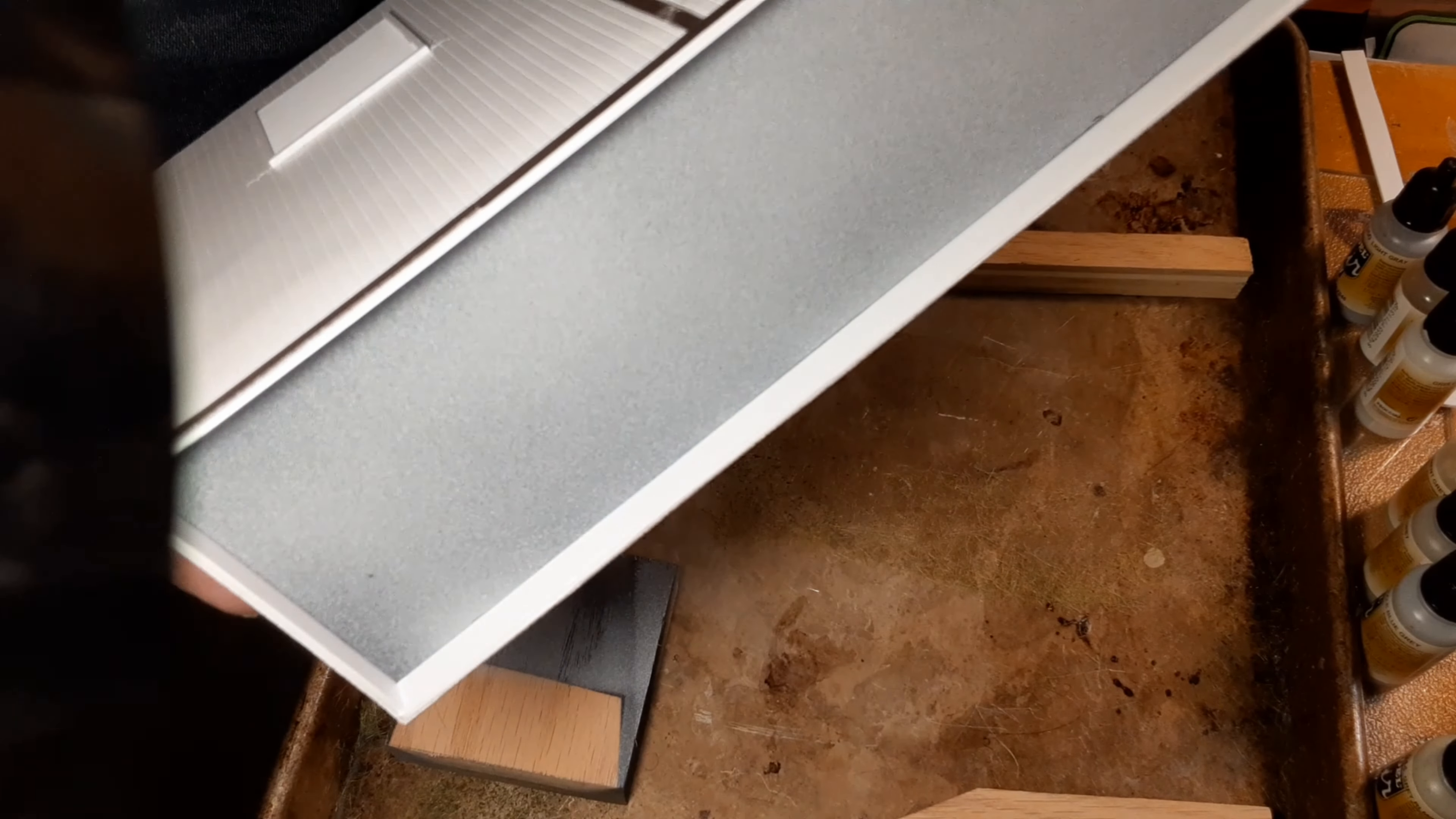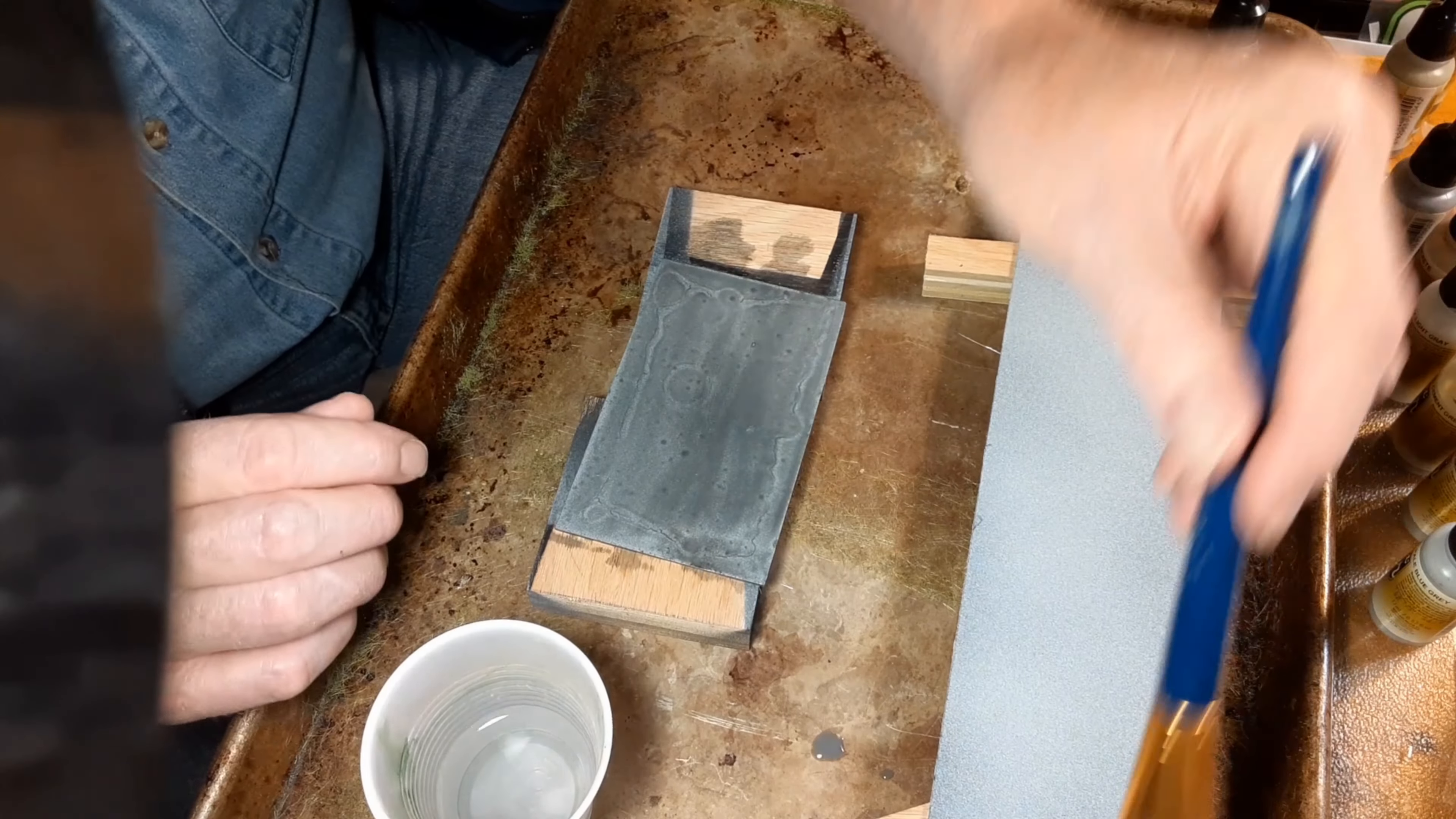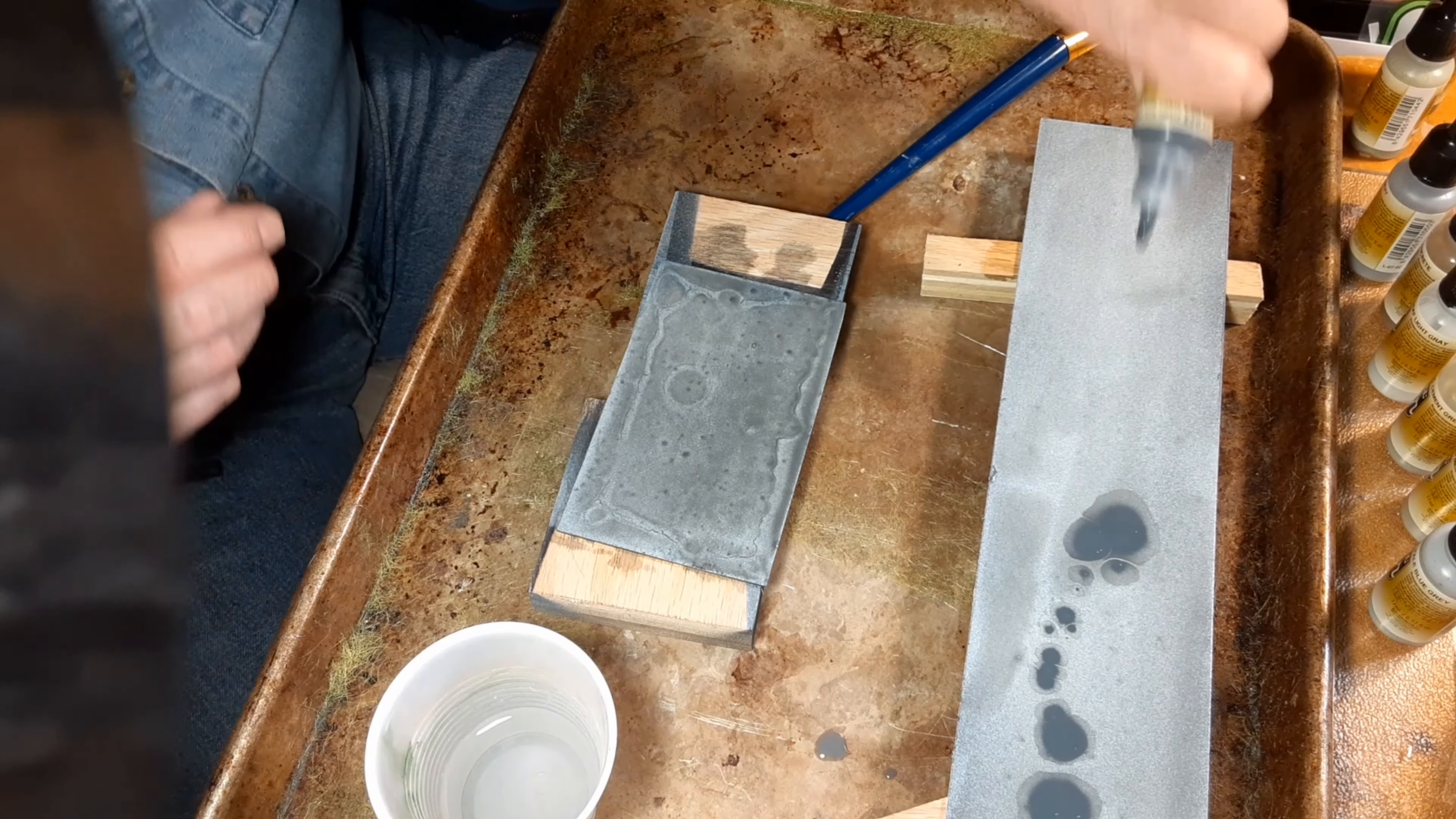And now let's add some more layers of a darker color to get closer to my prototype photo. It's wet-on-wet painting, and you just let the paint do its thing.